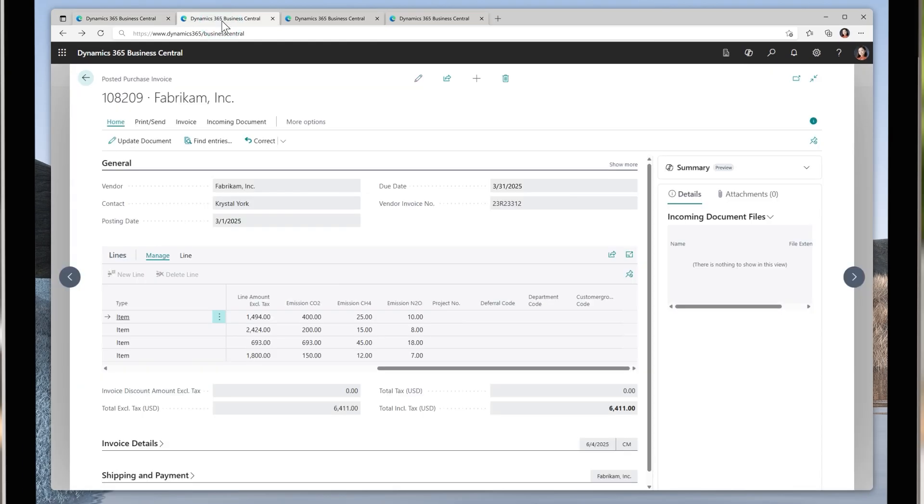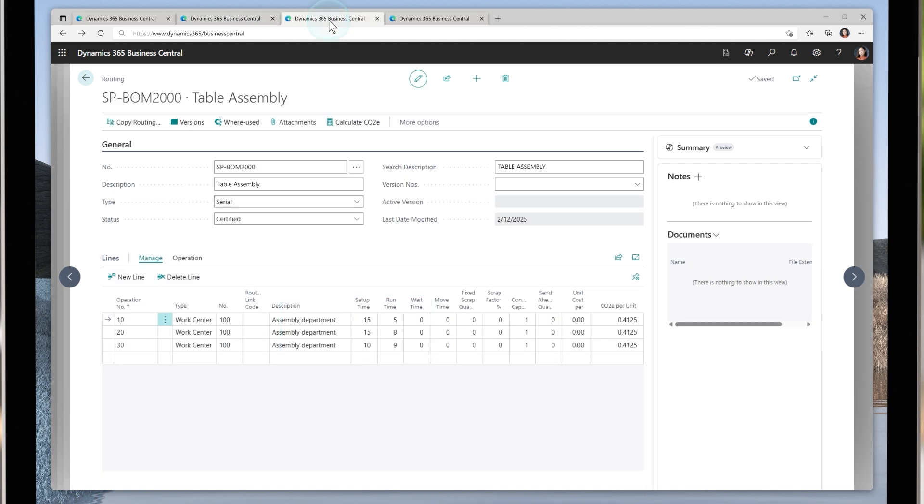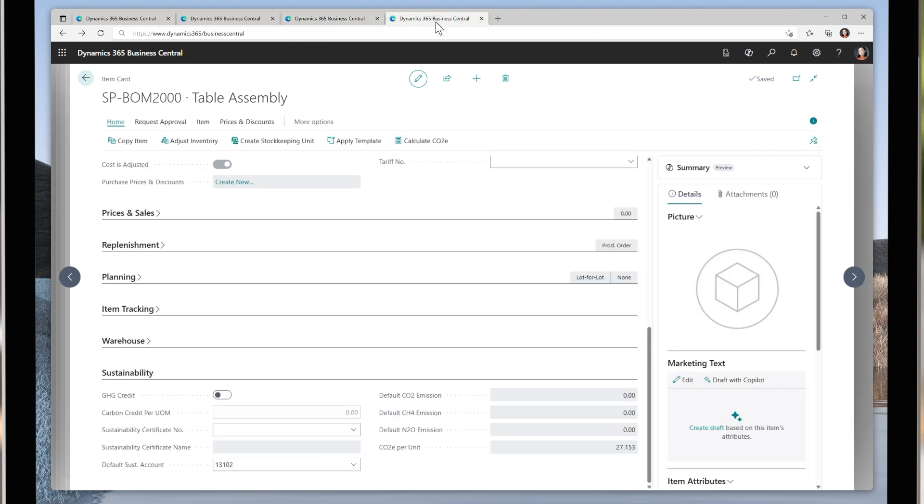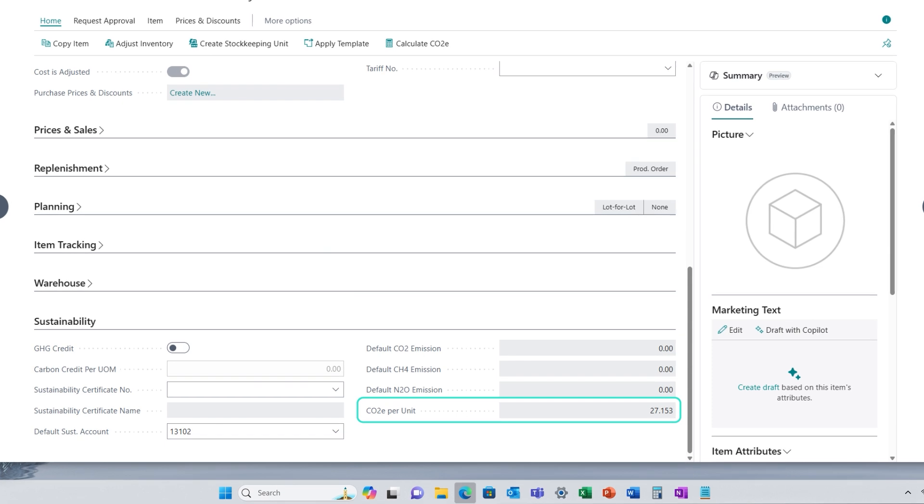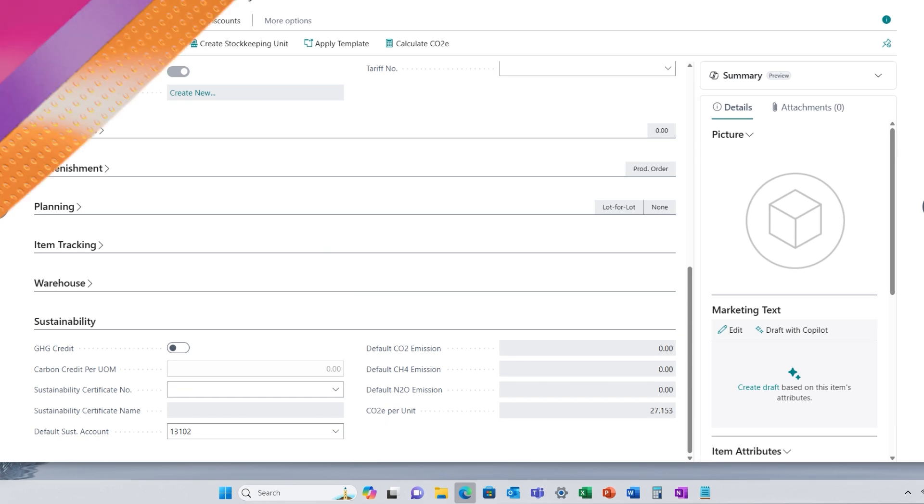The feature will automatically calculate the carbon dioxide equivalent for your finished goods by using raw material emissions data from purchase documents and adding emissions from operations in manufacturing processes, providing you with the figures you need to report on your indirect emissions data across your upstream and downstream value chain.